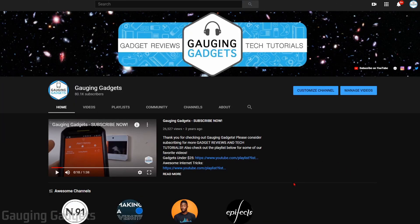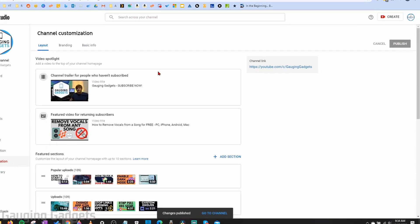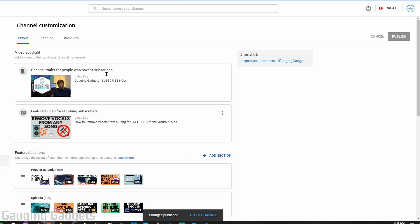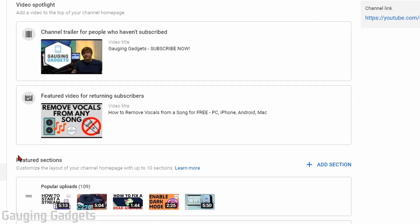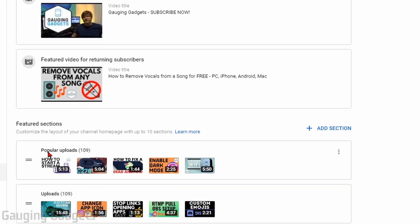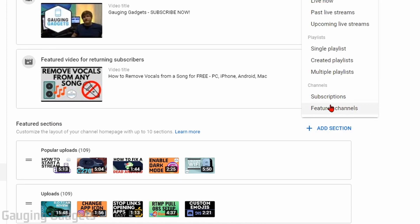To add a featured channel section on a desktop browser, simply go to your channel, make sure you're logged in, and then select Customize Channel. Once Customize Channel opens, you want to make sure you're on the Layout tab.